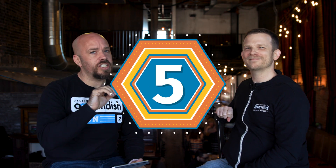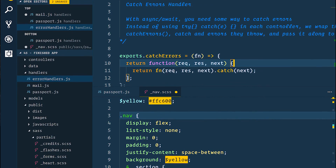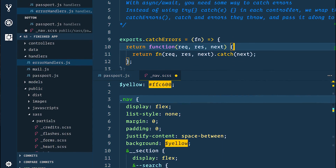Extension number five is actually not an extension at all — it's a theme, and it's called Cobalt 2, and it's by a guy named Wes Bos. There are tons of themes out there and I tend to go to dark themes, but I just didn't find a really good one I liked. Then I tried Wes's and he's one of those rare people that's a good developer and designer and he put a lot of thought into it. It just looks good, it's easy on my eyes.